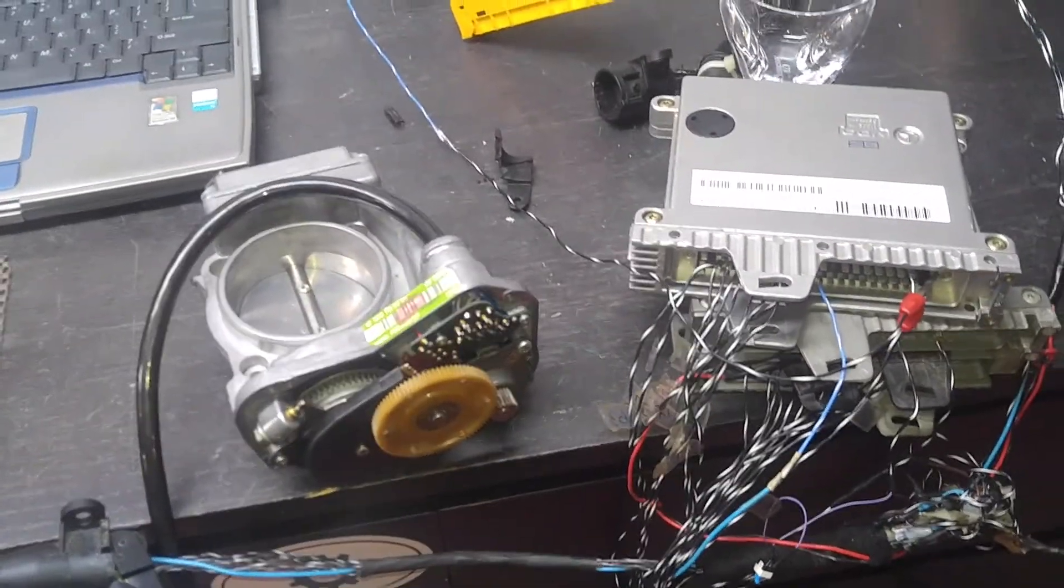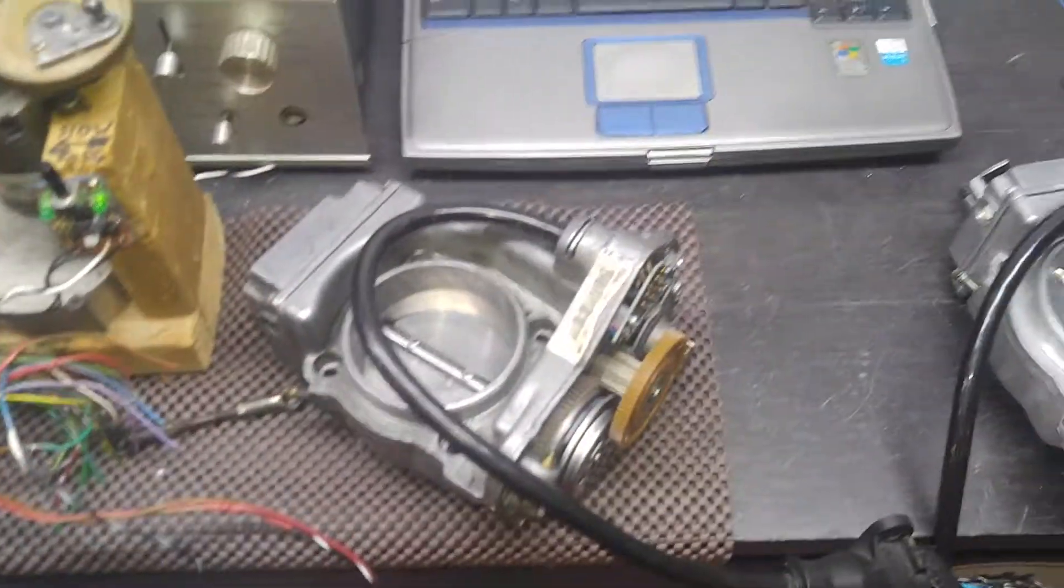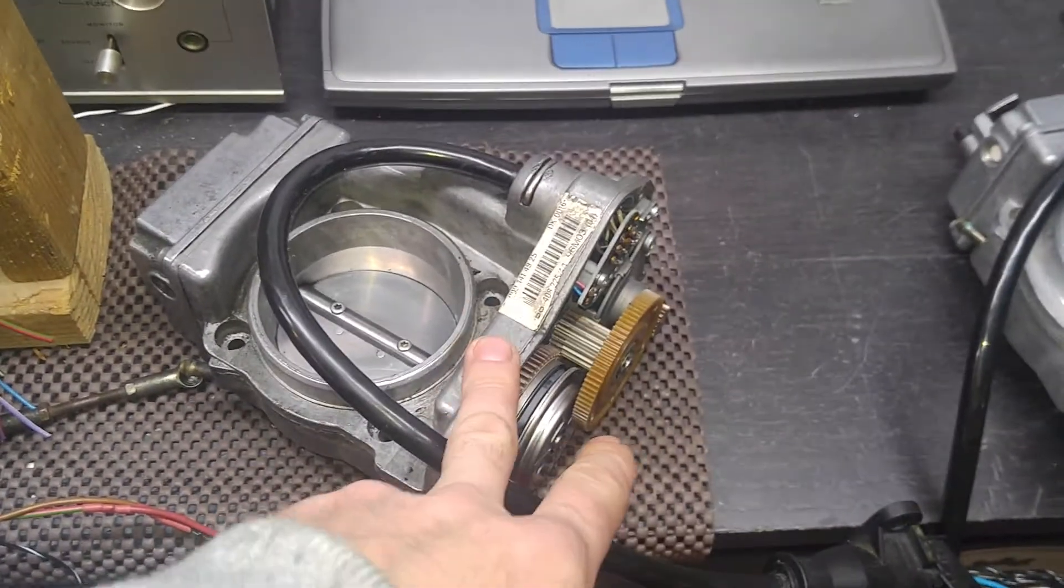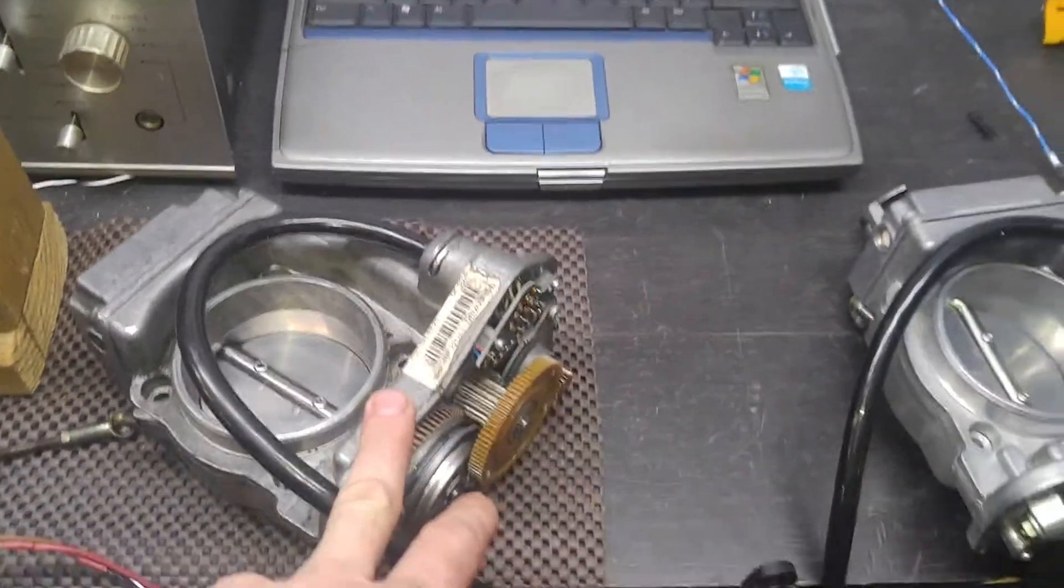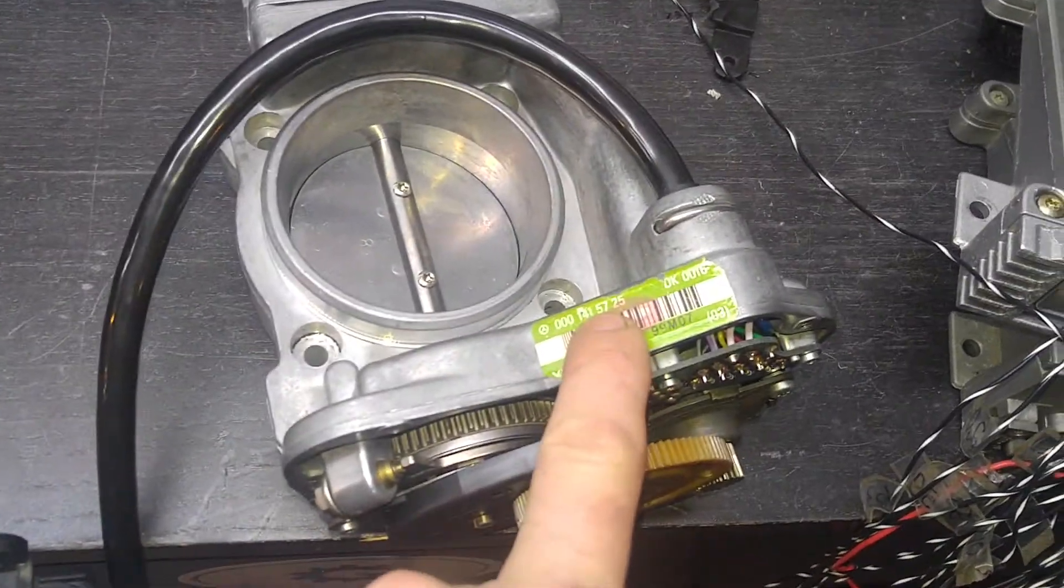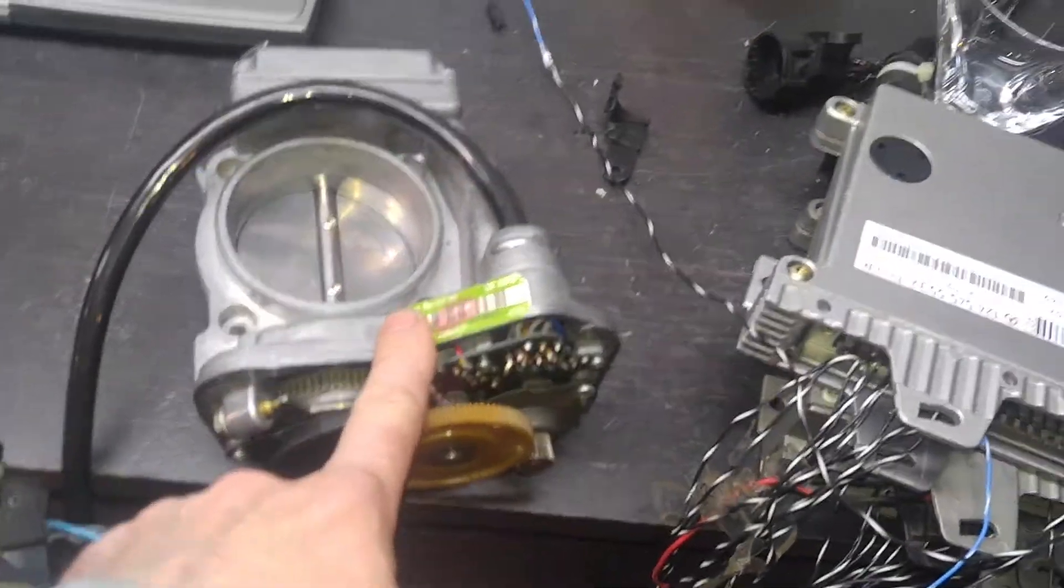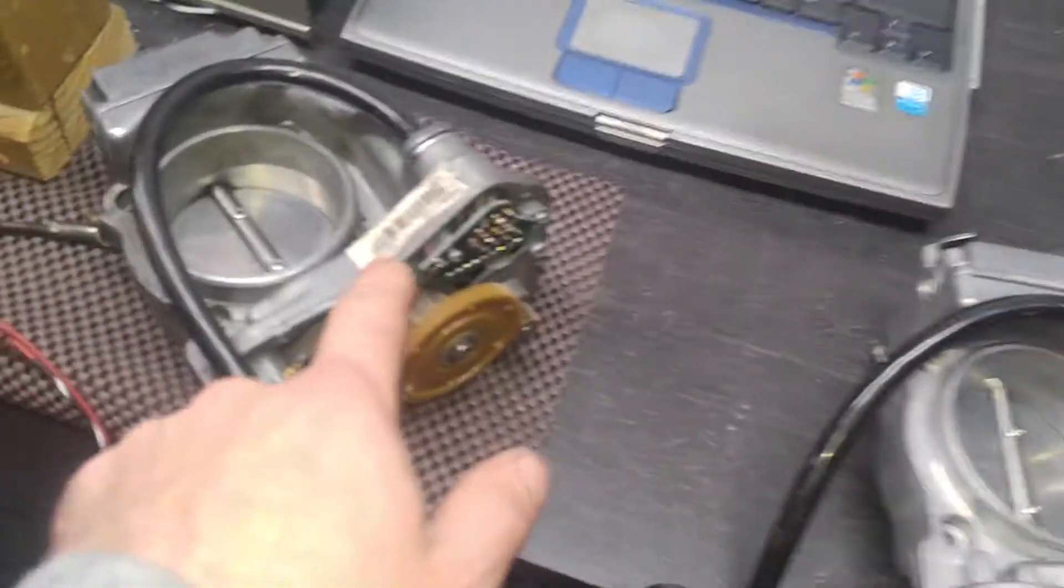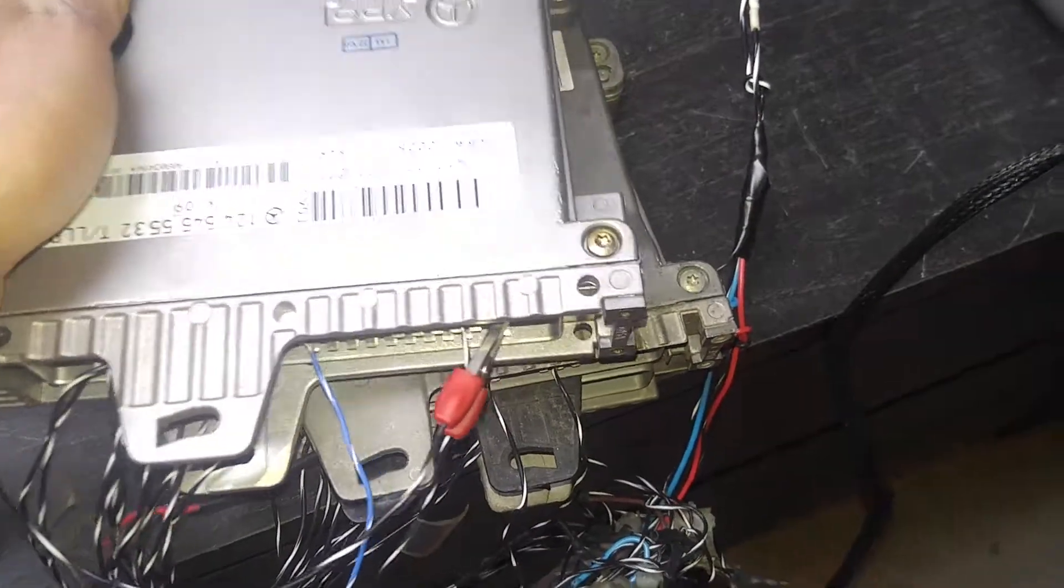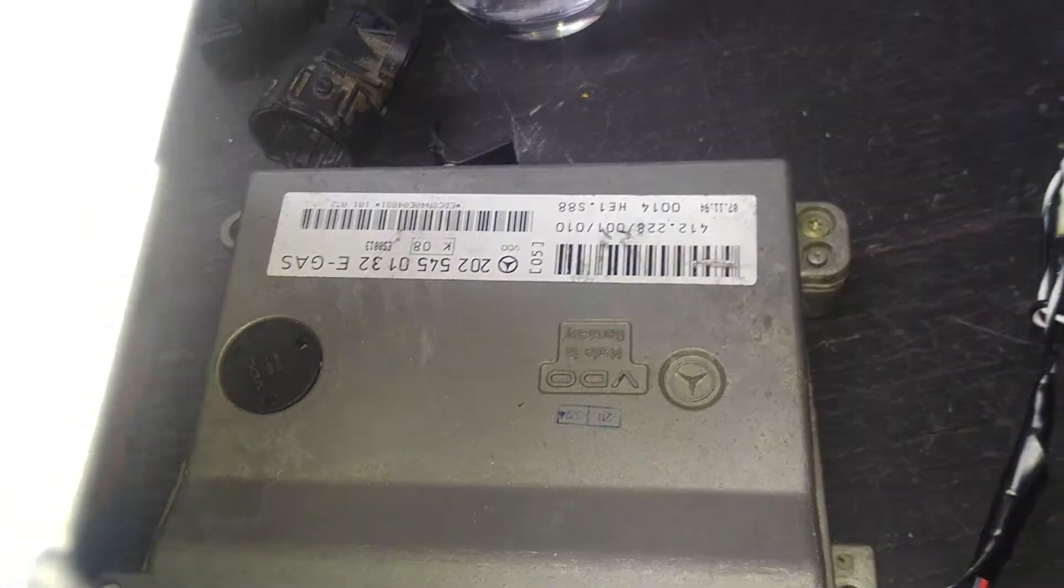Now the not so good news is that the secondary throttle body that you have here - this one is not the right one for your car. This is the ASR module, this is the traction control unit. This one is not the traction control unit. As you can see, the part number over here is 5725. This one works with the TLLR module. This one, 4925, is an ASR model and it works with this module. As you can see it says E-Gas.